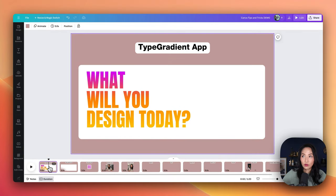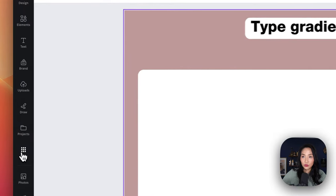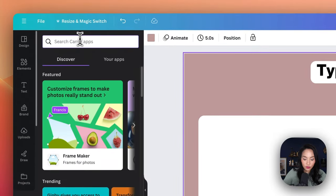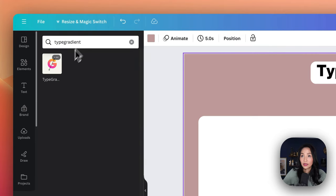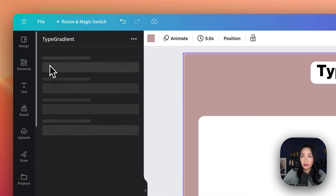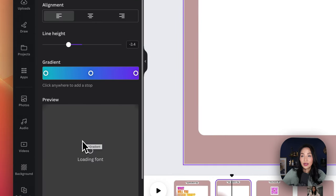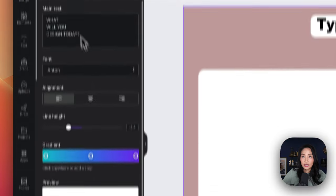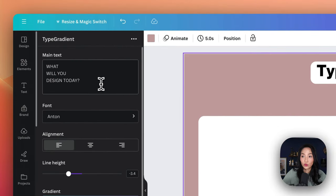Now let's get some beautiful Type Gradient going. We would start by going to apps, then we would search for Type Gradient and select this icon. You would follow the prompts. Once you're in Type Gradient, here in the main text section is where you want to type the text that you want to have the gradient over.